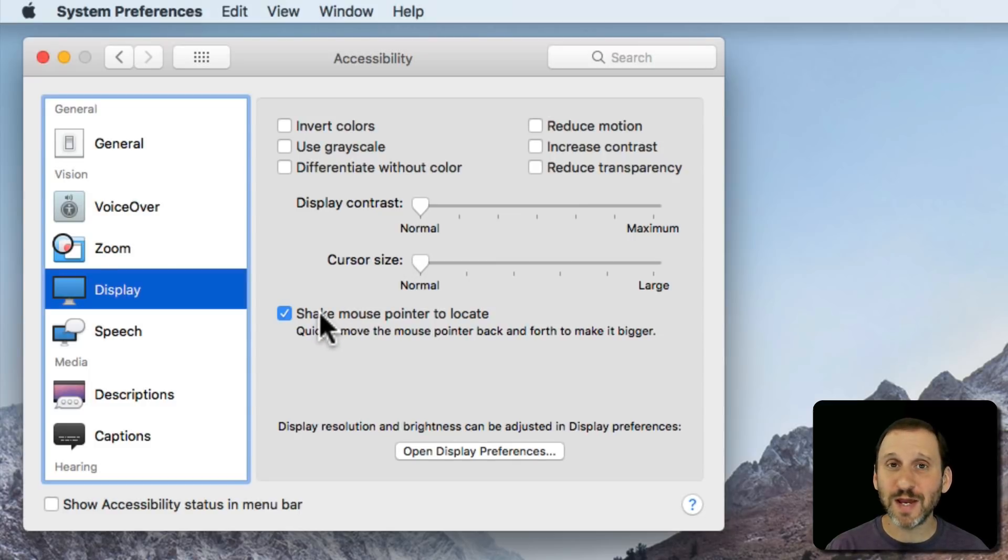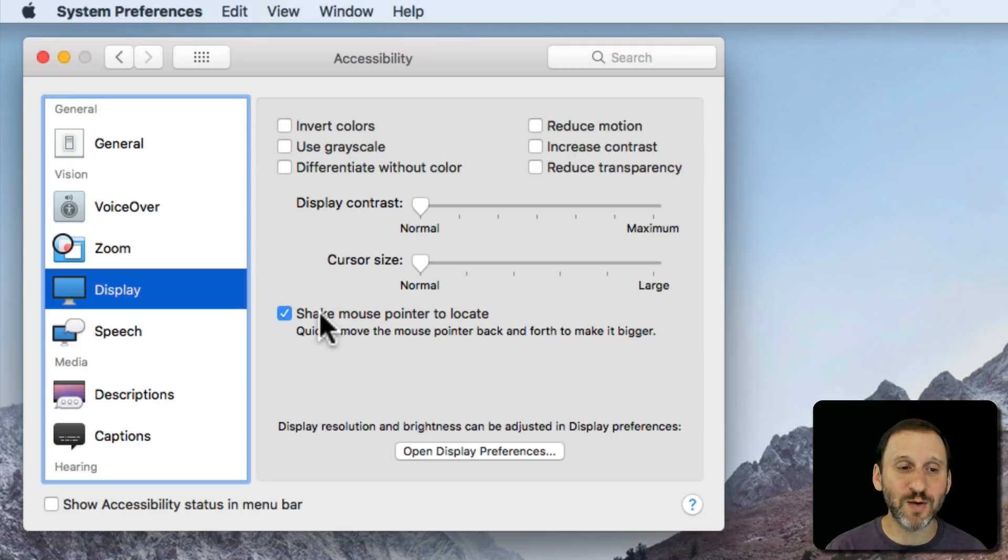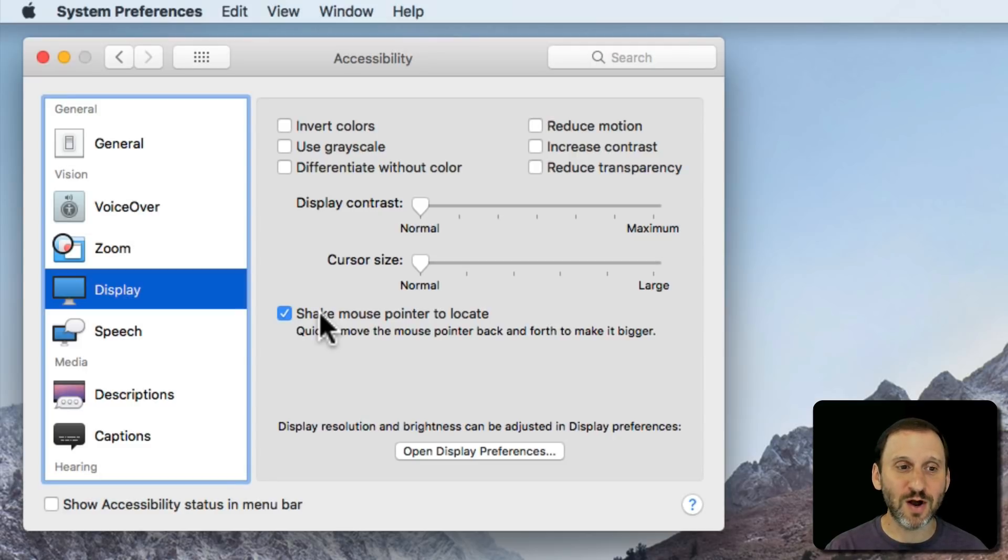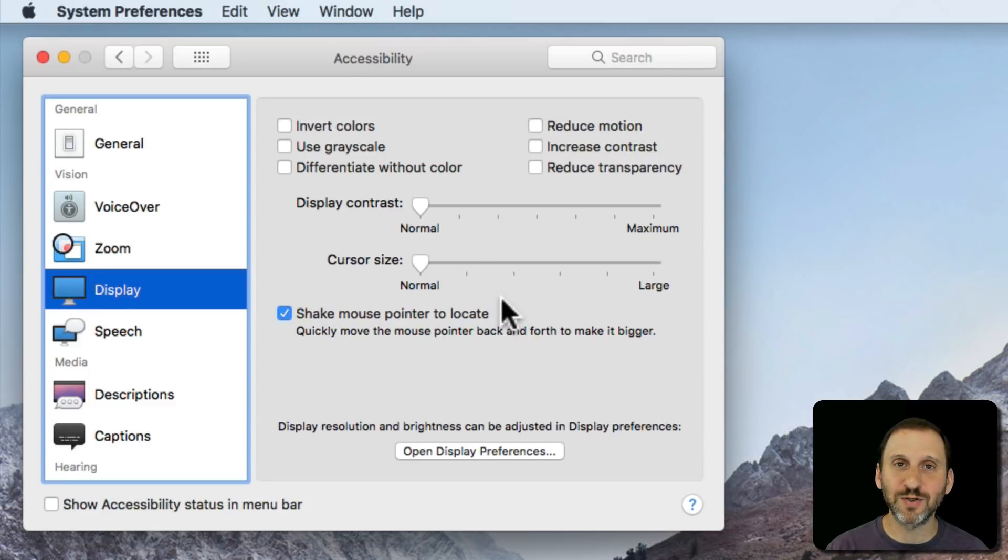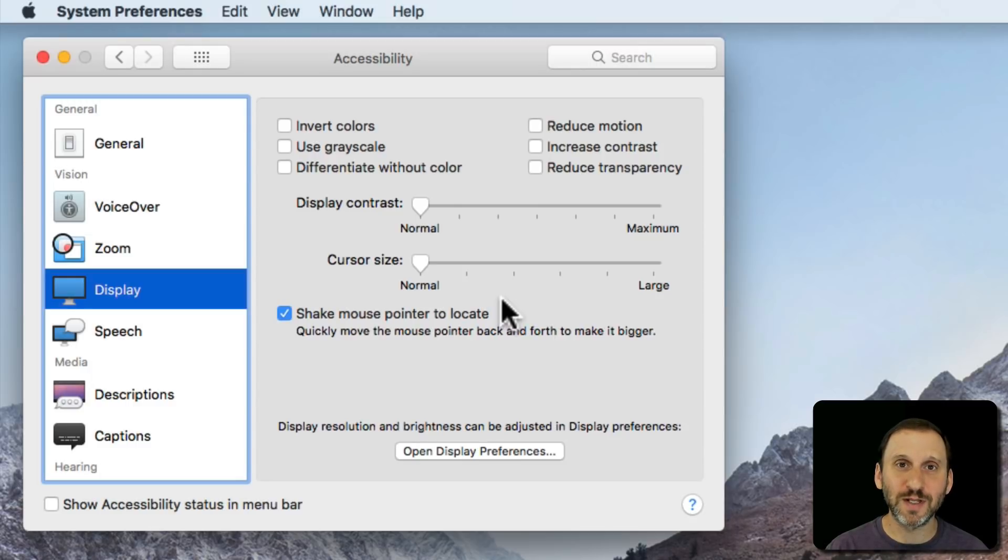Shake Mouse Pointer Locate is something I use all the time myself. I've got three screens on my main Mac that I use for development and sometimes the cursor gets lost on one of them. So having this on, I believe it's on by default, if I move the cursor quickly like that it enlarges temporarily and I can spot it with my eye.